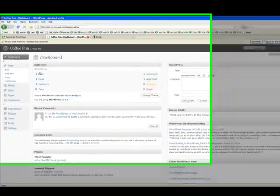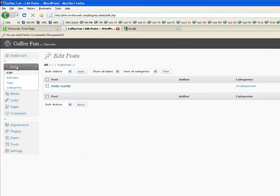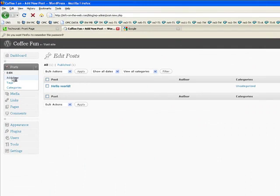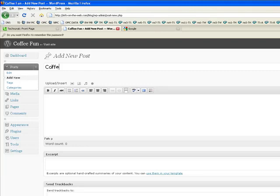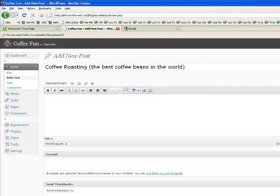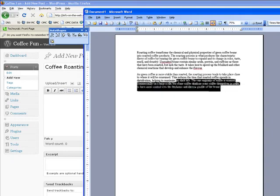So I'm going to show you how to optimize your post to get a lot of traffic. First, the title of the post needs to be keyword friendly. So I'm going to say Coffee Roasting, the best coffee beans in the world. So there I use the keywords coffee, coffee roasting, and coffee beans.